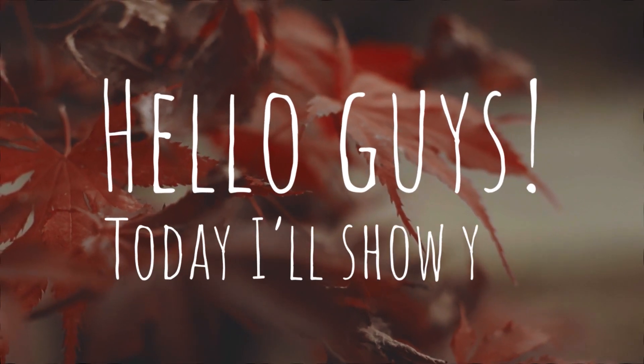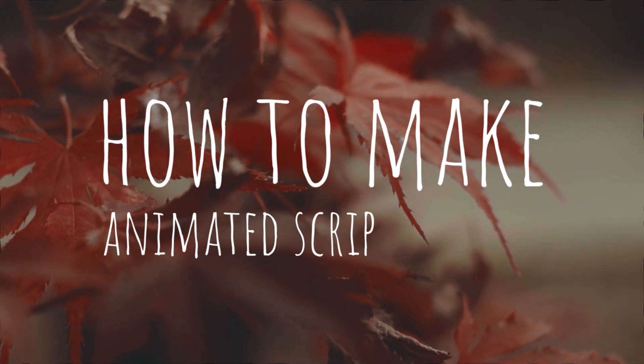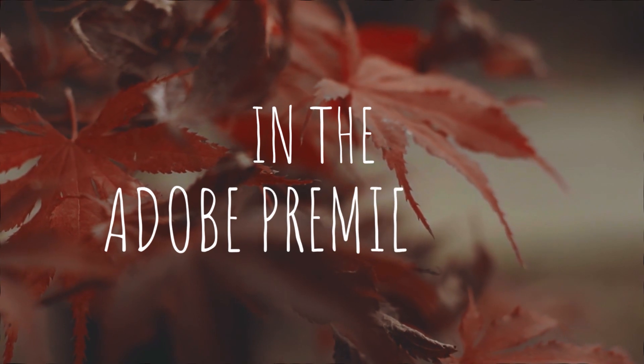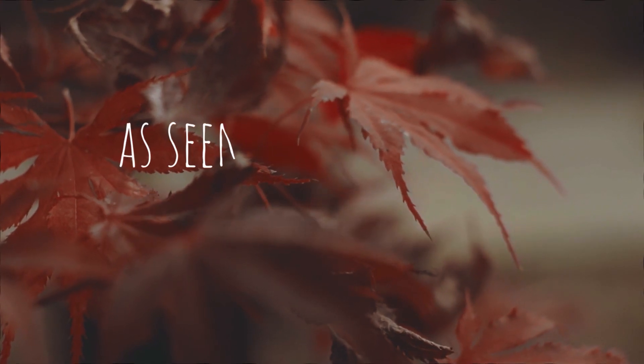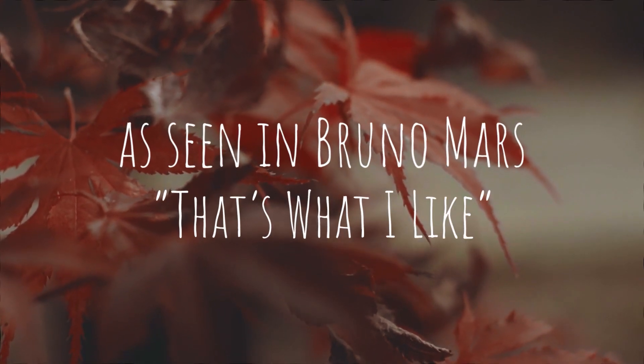Hello guys, today I'll show you how to make animated scribble effect in Adobe Premiere Pro, as seen in Bruno Mars's 'That's What I Like' video.